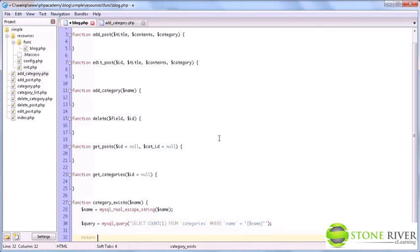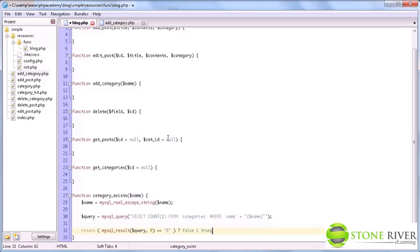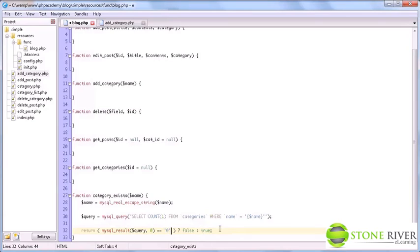Now we're going to return MySQL results query zero. And if that's equal to zero, we're going to return false. Otherwise, we return true. So this line probably looks a bit cryptic. But basically, what it says is, if zero rows were returned with that category name, we're going to return false and the category does not exist. Otherwise, we return true meaning the category does exist. And that's all there is to it.